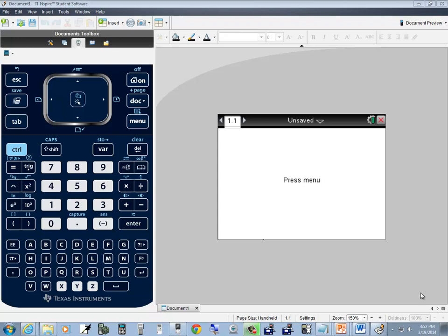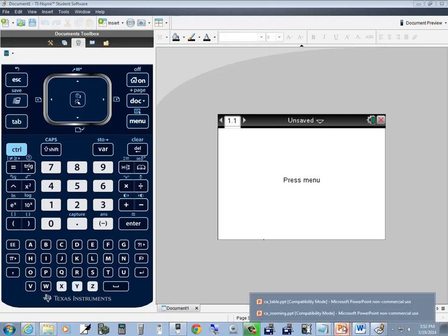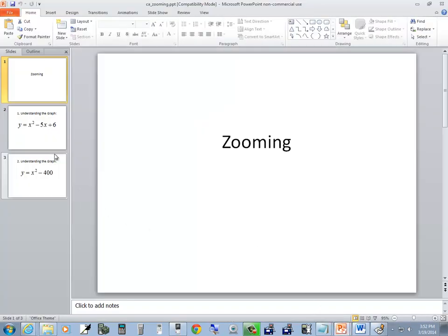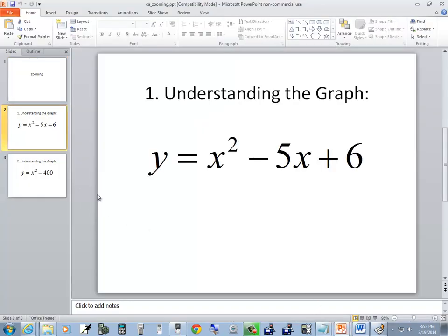Let's take a look at zooming on a TI-Nspire calculator. The first function we'll look at is y is equal to x squared minus 5x plus 6.